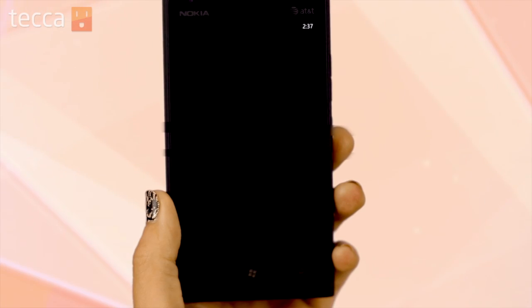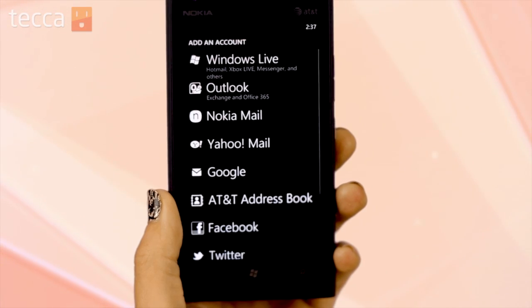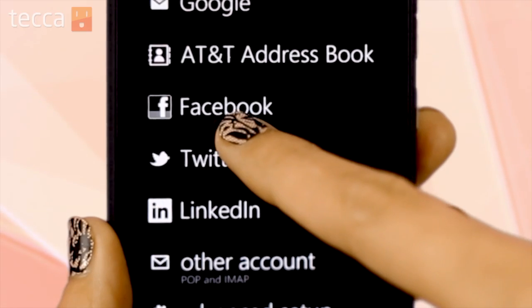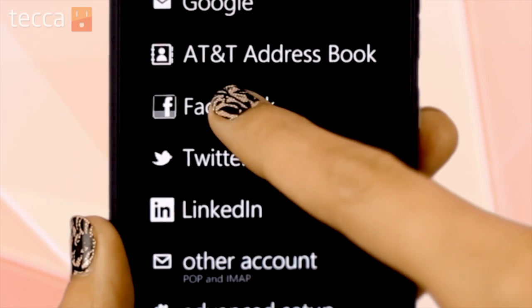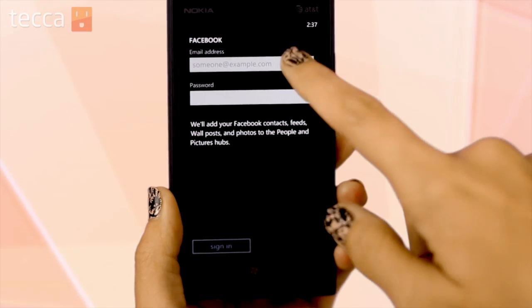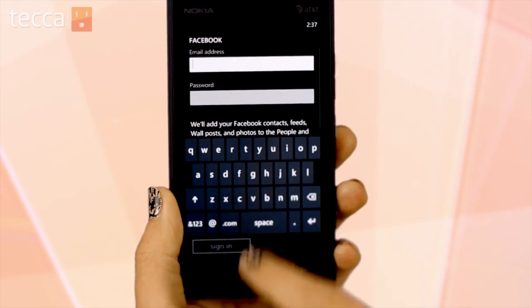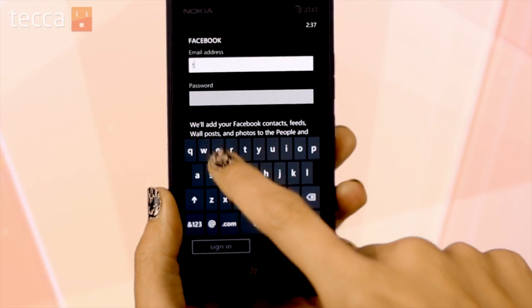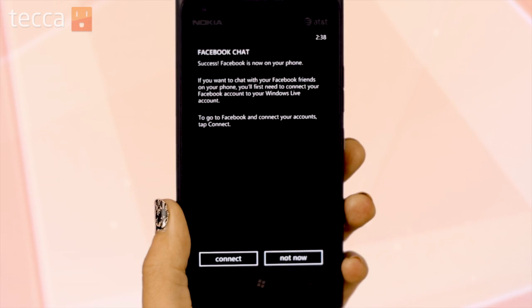Follow the prompts to add a Facebook account. You can choose Facebook from the list they give you and put in your email address and your password. Once you put in your username and password and sign in, it will connect to Facebook.